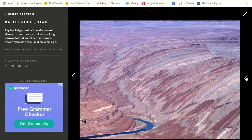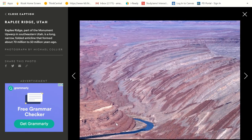Here we've got Rapley Ridge, Utah. Rapley Ridge, which is part of the Monument Upwarp in southeastern Utah, is a long, narrow, folded anticline that formed about 70 to 50 million years ago. You can see the river was bigger and was cutting into it — we've got some erosion happening. Weathering breaks it down and erosion washes it away. I want to visit this — you could be canoeing or kayaking in here!